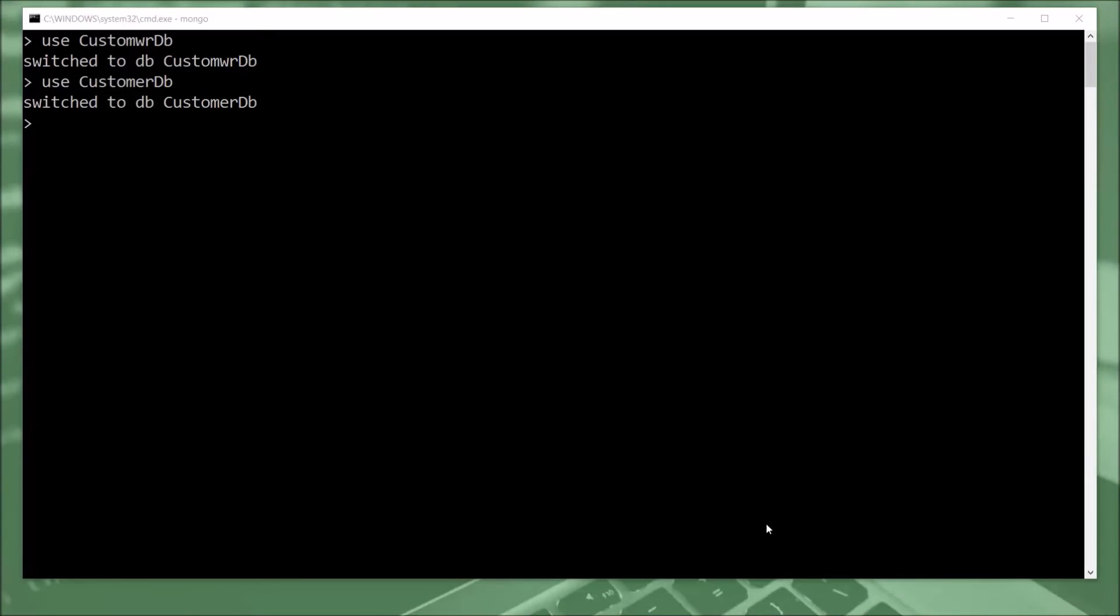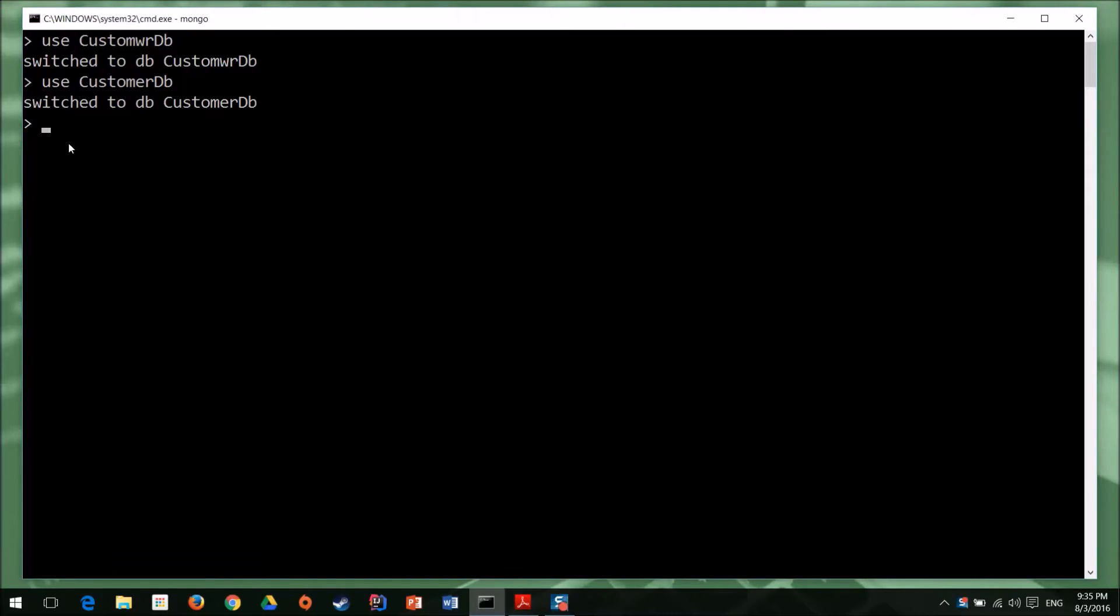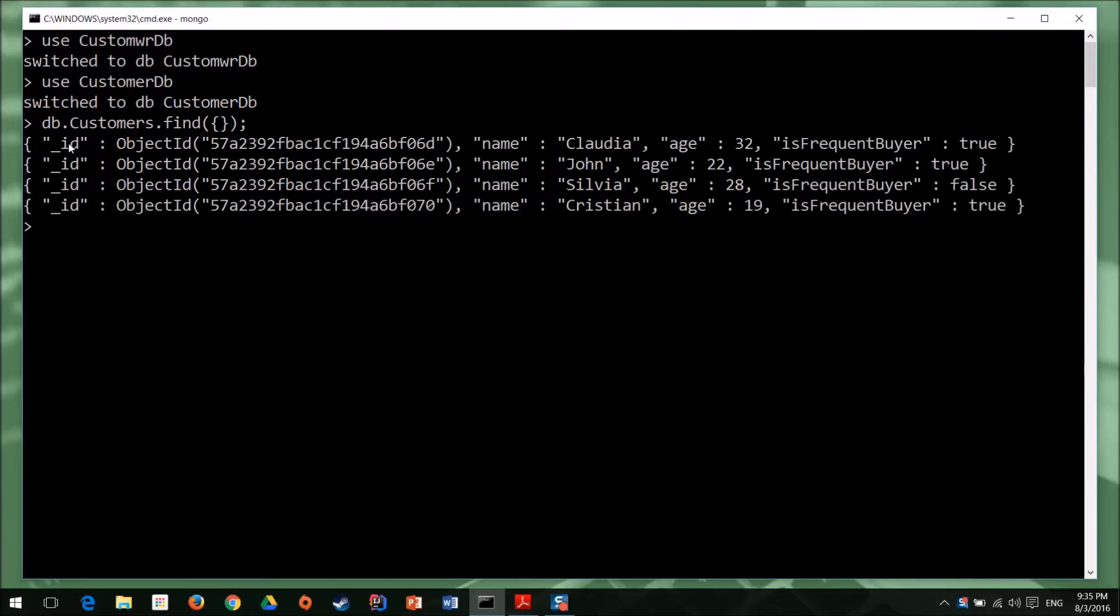As usual, we'll use the customer database. And just to refresh our memory, let's display the available customers. So dbCustomersFind. We have four records.